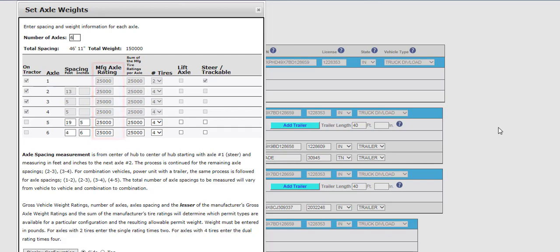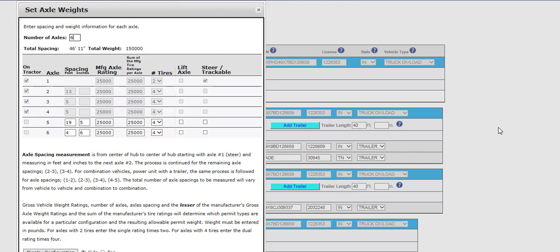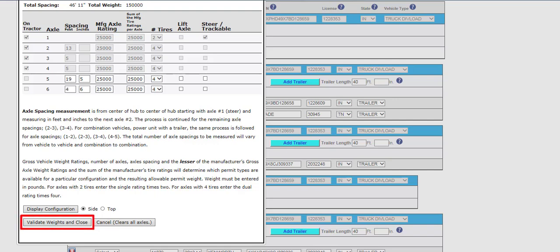If needed, review and edit the number of tires and enter the sum of the manufactured tire ratings per axle in the corresponding fields. If the sum of the manufactured tire rating for one tire is 8,000 pounds, then two tires would be 16,000 pounds or four tires would be 32,000 pounds. For the tire count, two tires must be trackable. If there is a lift axle, both boxes must be checked. Click the Validate Weights and Close button to validate the axle entries.